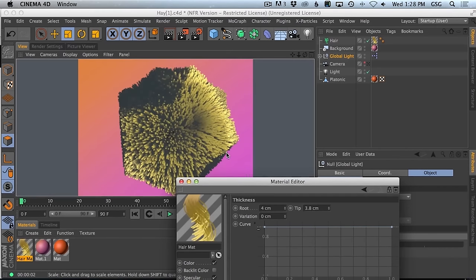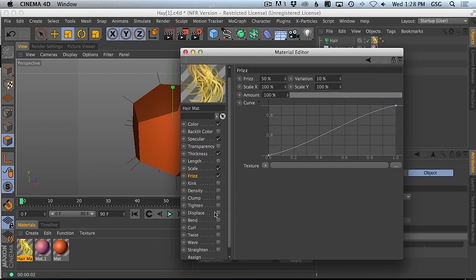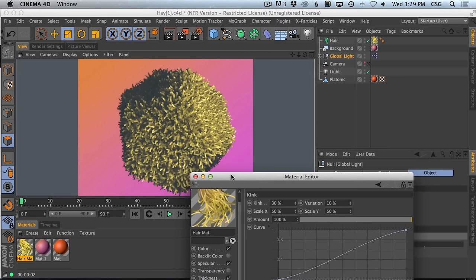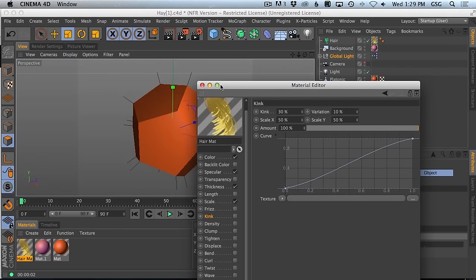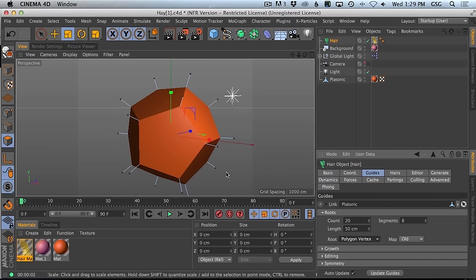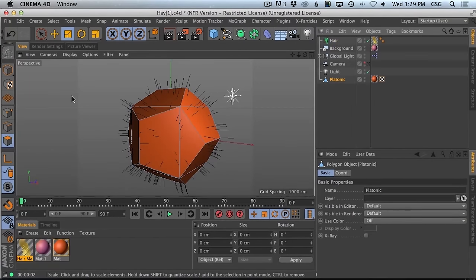The thickness is maintained pretty much throughout, but we could have them get a little thinner. We can put a lot of variation in size so they get bigger and smaller. For frizz — kink and frizz are similar; kink is closer to the base and frizz is more the tips. By frizzing that up, we get a lot of variation on top of the hair. We should actually approach this by adding more guides. Right now we only have a couple. If we set this to polygon area and increase the count, it's going to create more and more hairs.